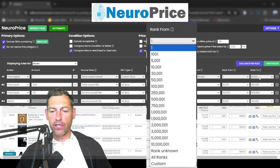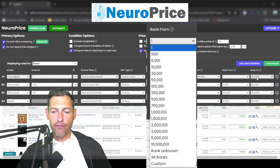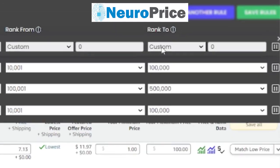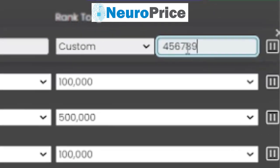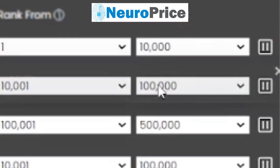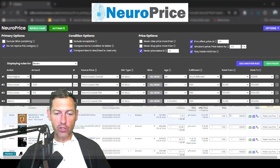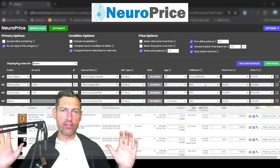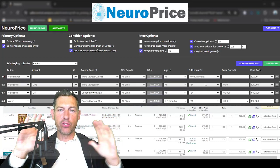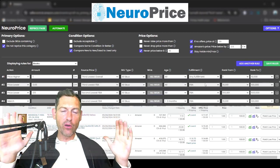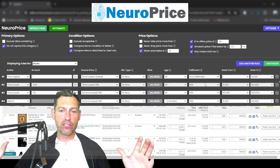You can get as granular as you want — apply a rule to rank 1 to 1,000, 1 to 5,000, 1 to 500,000, or enter custom values, which we're the only repricer in the world that allows. You can say 'only apply this rule to ranks between 45 and 4,569' — whatever you want. You can also pause or delete rules and add as many as you want. Granularity is what sets us apart: you can reprice more precisely with NeuroPrice than any other repricer in the world, period.